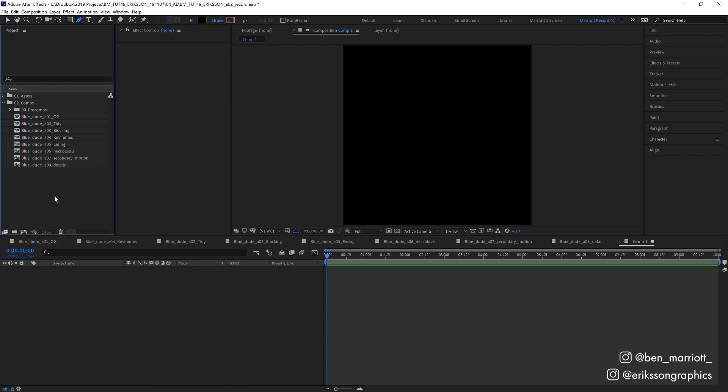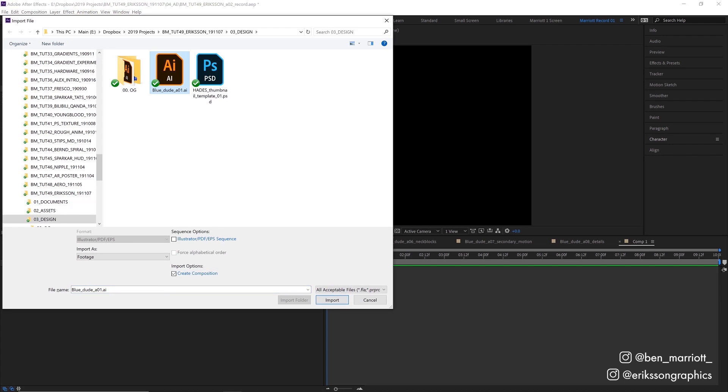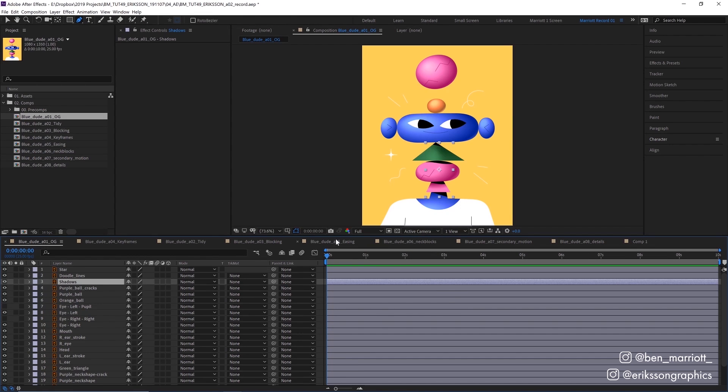I imported this straight into After Effects by pressing Ctrl plus I, selecting the file and importing it as a composition retaining the layer sizes, which gives me a comp looking like this.